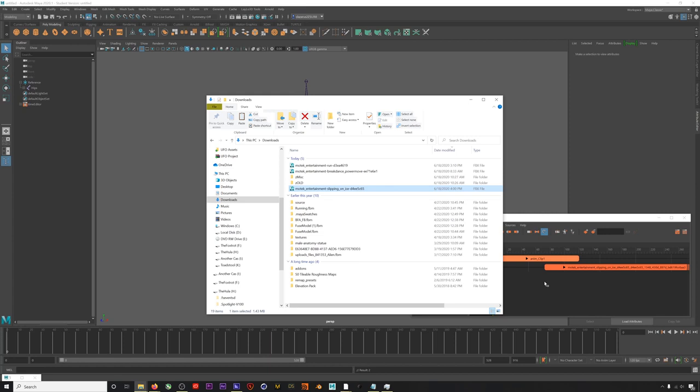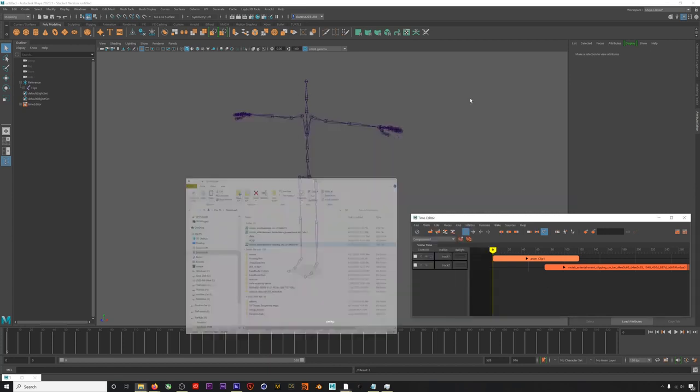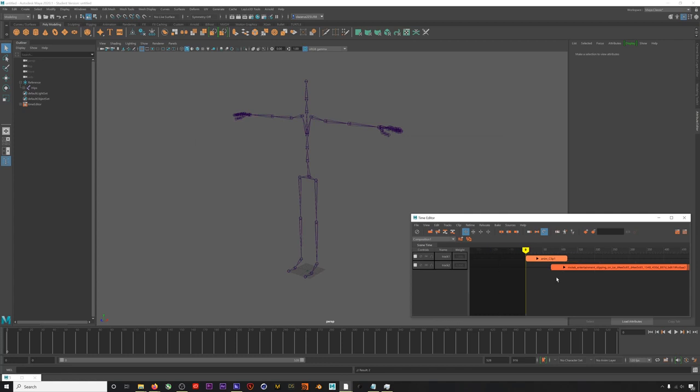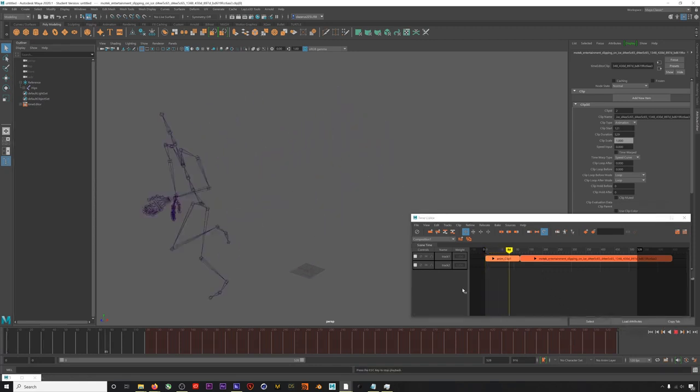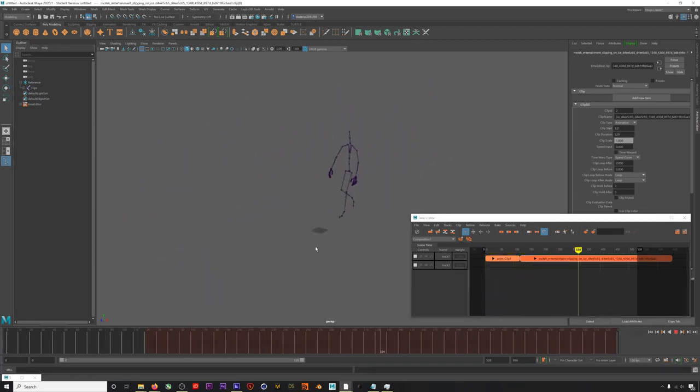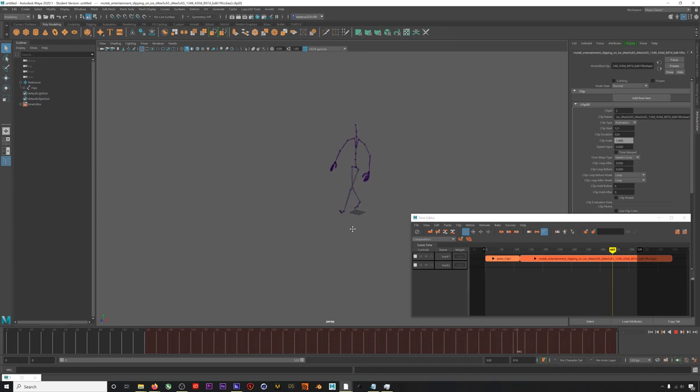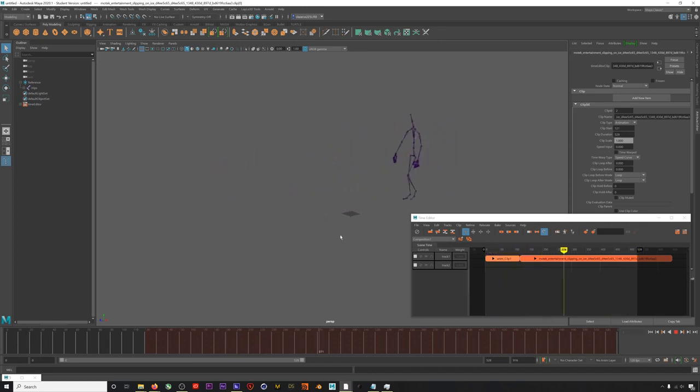Now if we drag this slip clip up into our run track, we can see that the skeleton will transition to our new animation. So what's important here is that both animations are on the same skeleton already. Now we just need to smooth this transition out a bit. So let's find the best place to blend these clips.